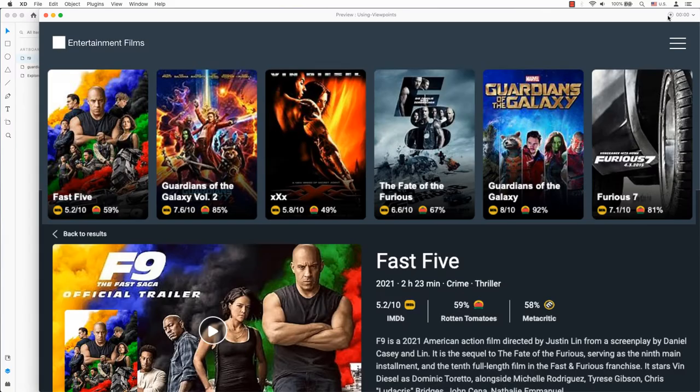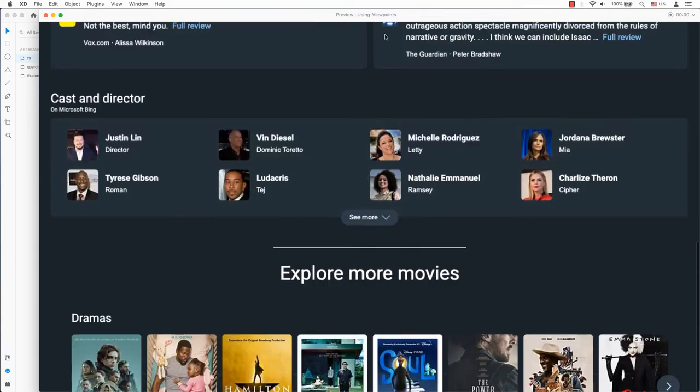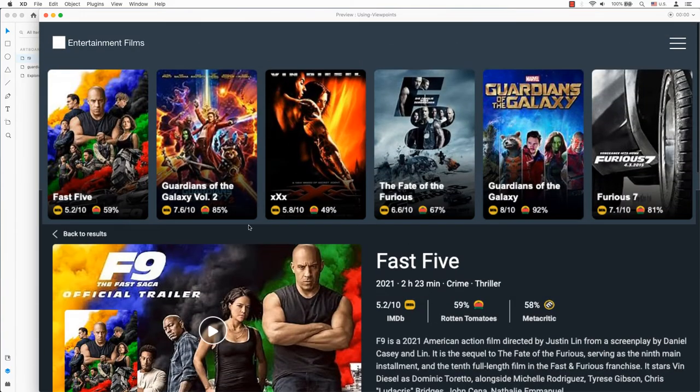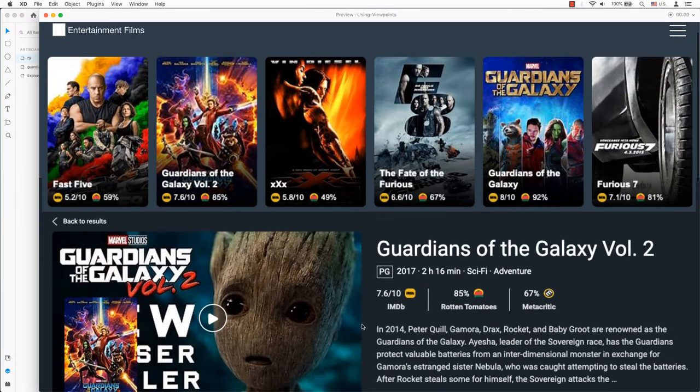If you want to simulate the realism of a website, we need to change the scrolling and viewport of the prototype. It's a simple step to click on and change.